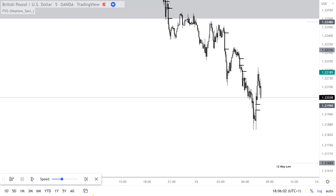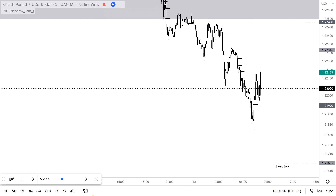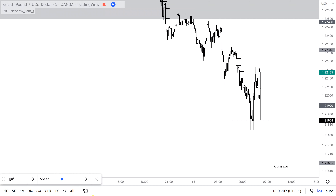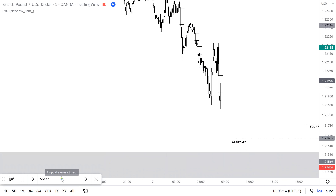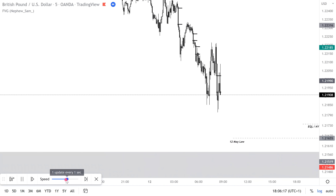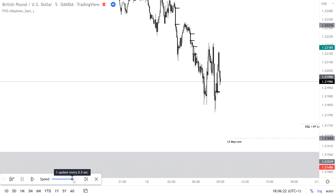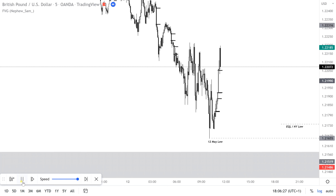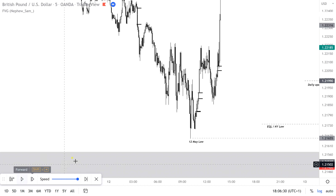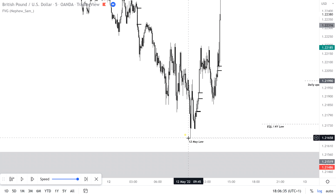I want to direct your attention to the 12th of May 2022, where we can see the daily low sets itself at 2165, and the rest of the day hovers above. So we can see the daily low is set at 2165 as we mentioned.